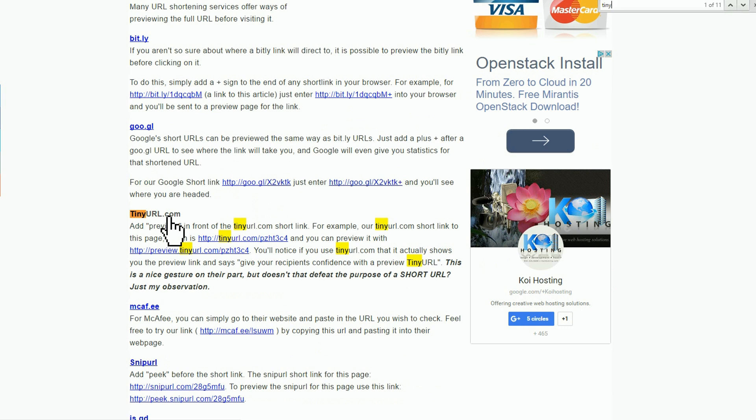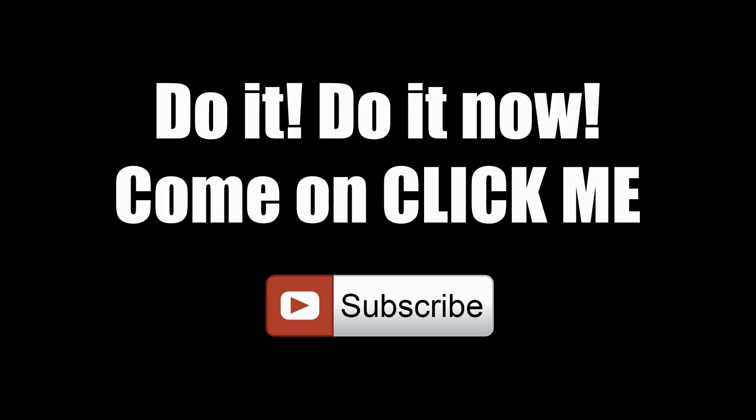Ctrl+F works on any browser. You can type in the exact phrase or word you're looking for and it'll pop it right up. Thanks for watching — please give us a thumbs up if you're so inclined, and don't forget to subscribe.